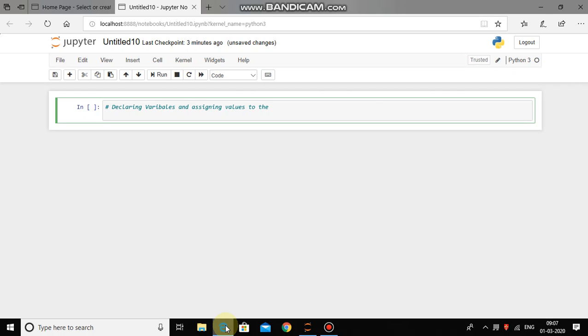Now, what is a comment? A comment in Python is a description of code or outcome of a program and always starts with hash symbol.